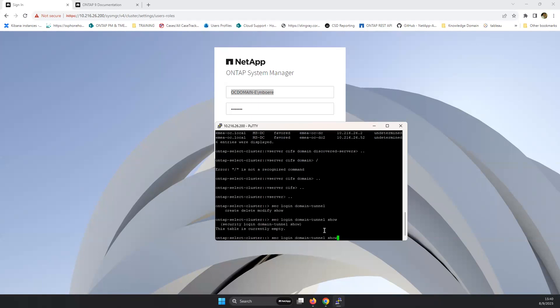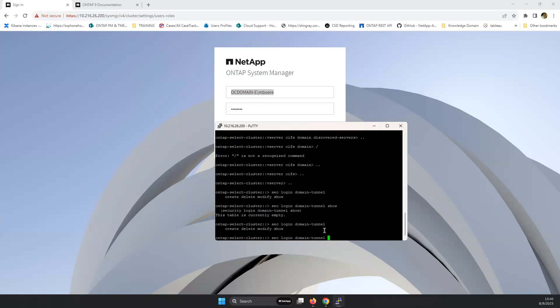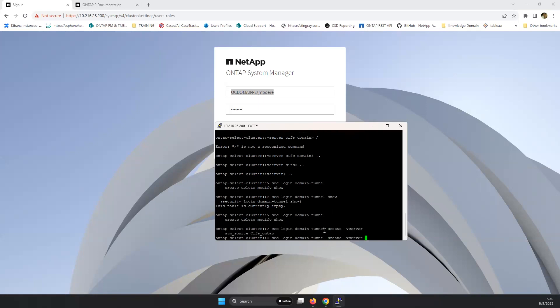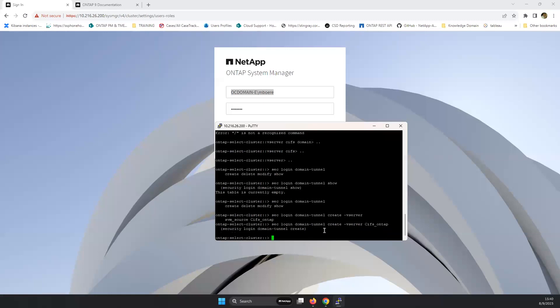What we also need to do is create a domain tunnel. So we're specifying that we are utilizing the CIFS ONTAP as a domain tunnel.